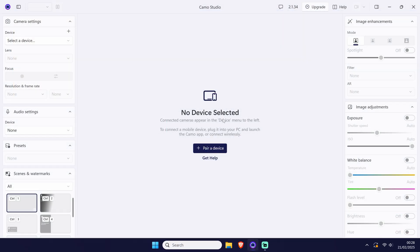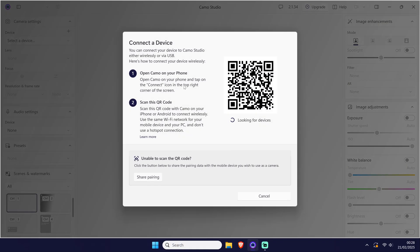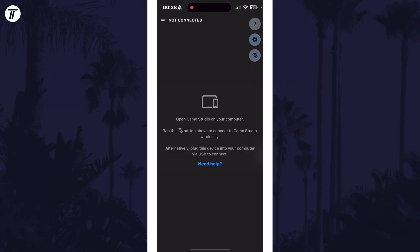To set up the webcam wirelessly, open Camo Studio back up on your PC if you closed it and then make sure you have the app open on your phone. Firstly click on the pair a device button in the center, then on your iPhone, tap on the wifi icon which should be the bottom of the three icons in the top right.